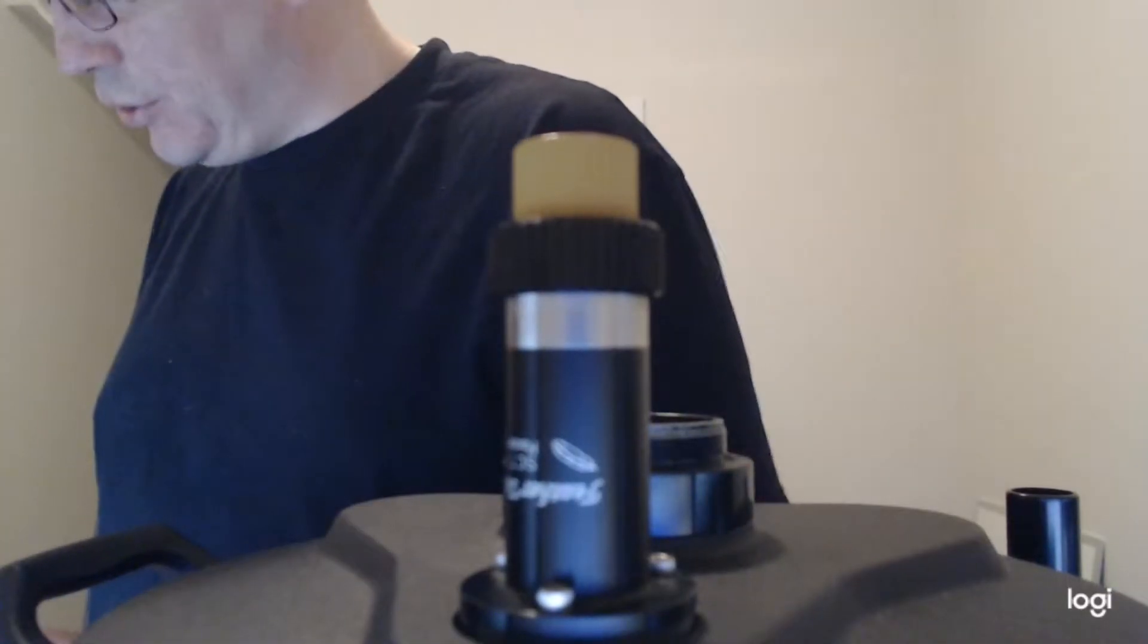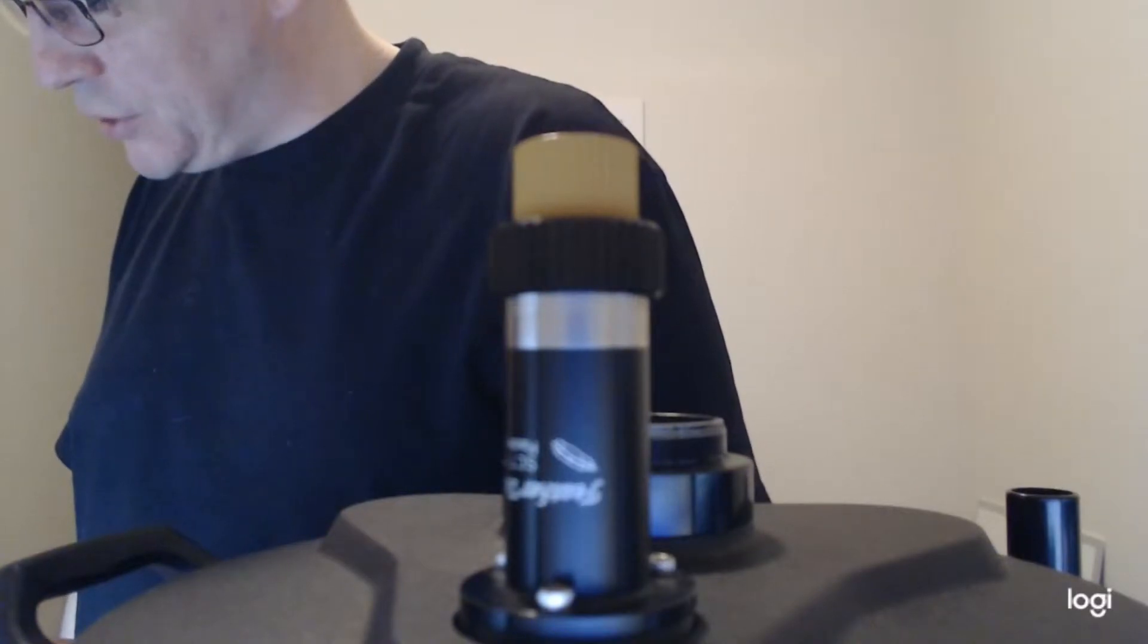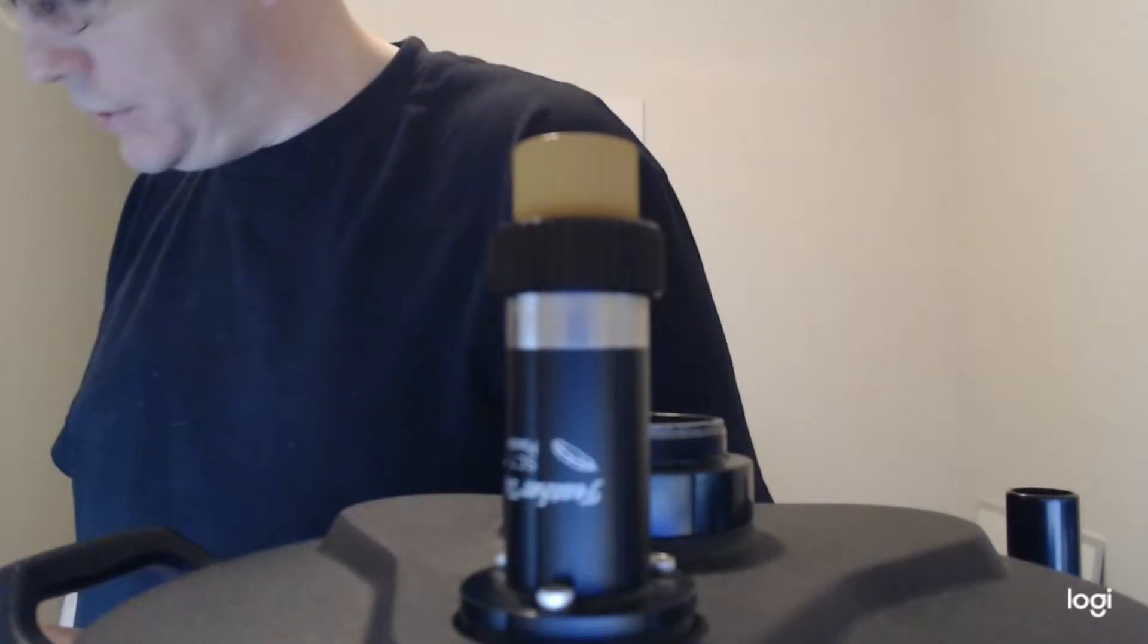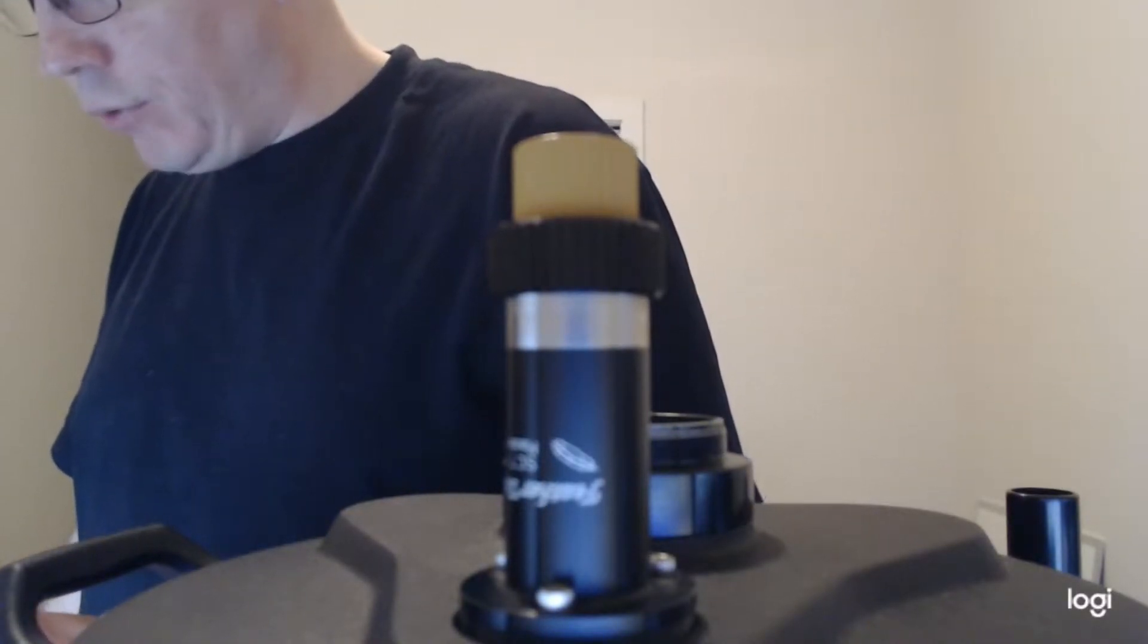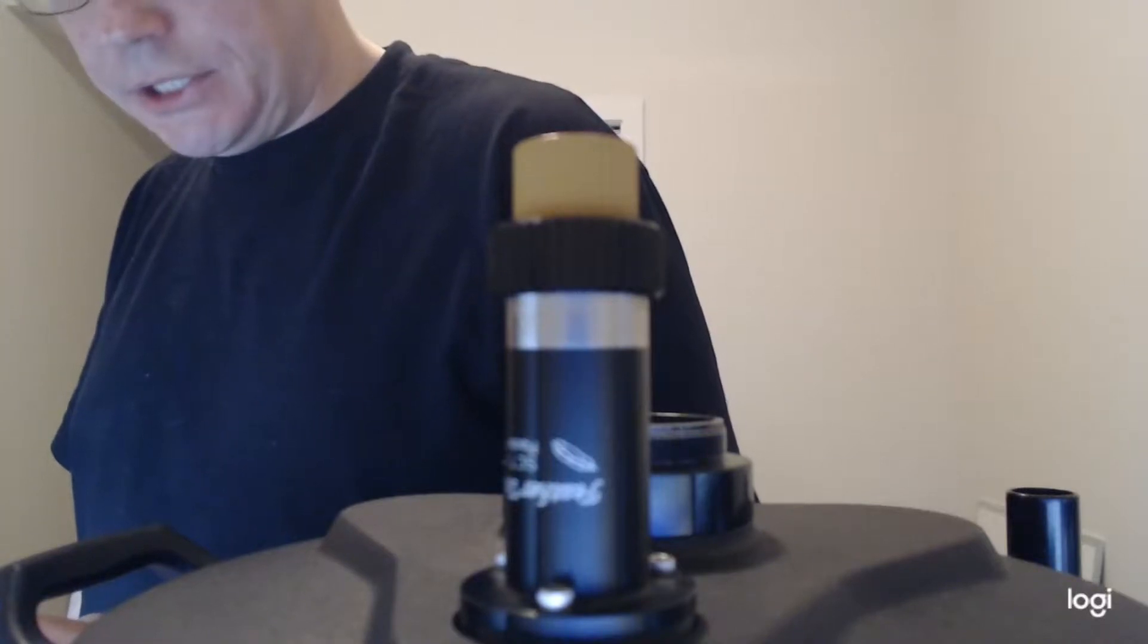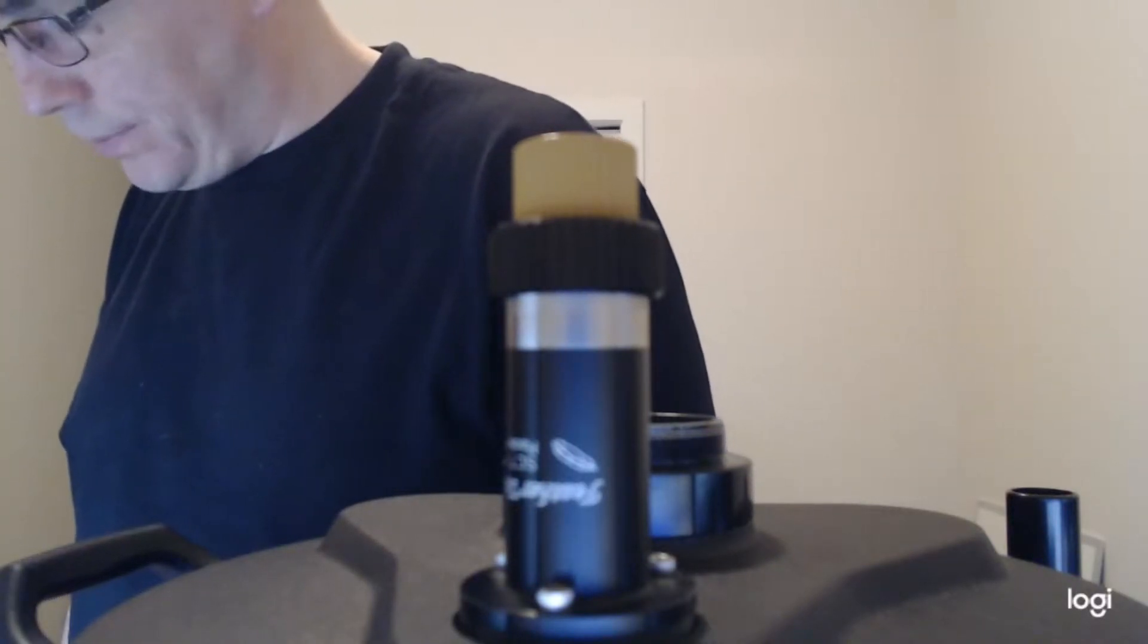Hey, welcome back to part two of the Celestron Focus Motor for SCT series. Today we'll be covering the installation of the SCT motor.